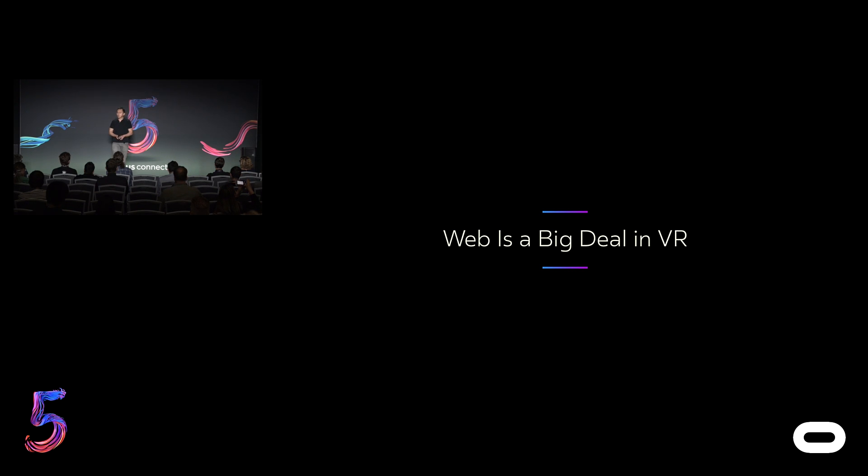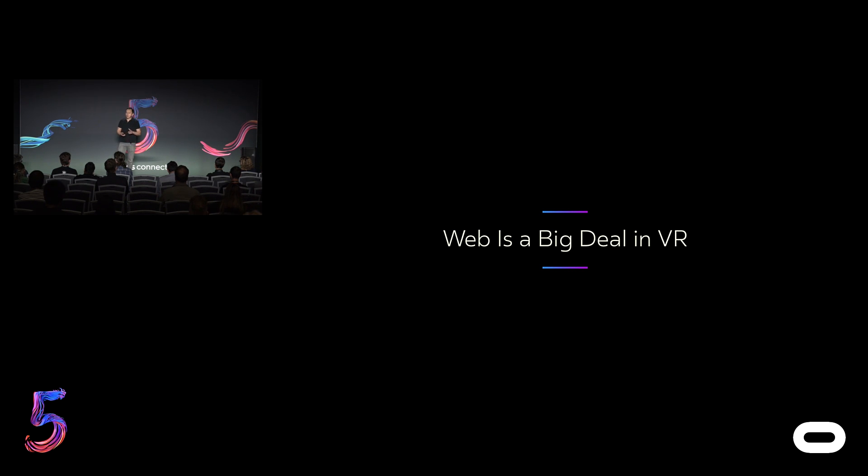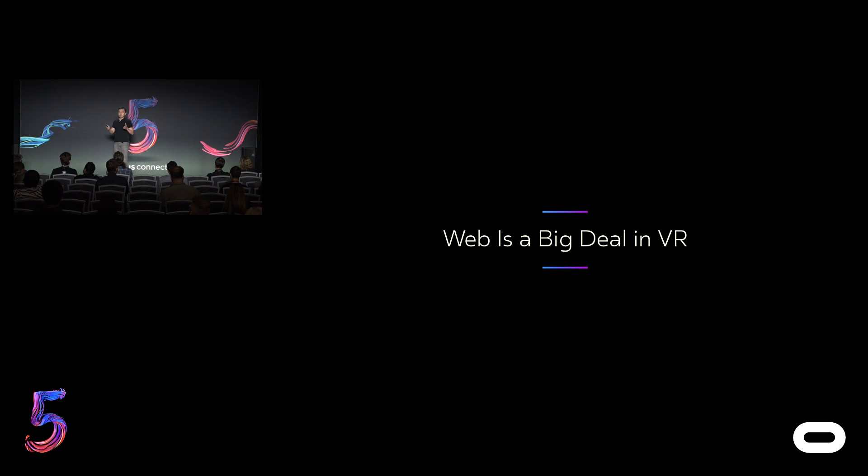And it will play an important role in shaping its future. Since our first talk at OC3 almost two years ago, we've been working hard to bring the very best of web and VR. And I'm excited to give you an update of what we've been working on and give you a sense of what's to come.